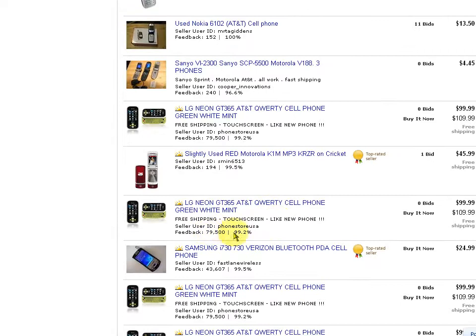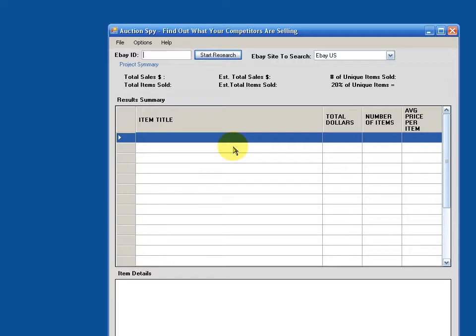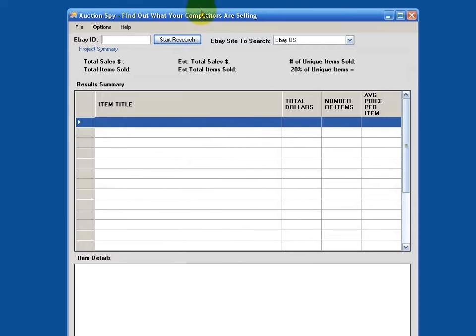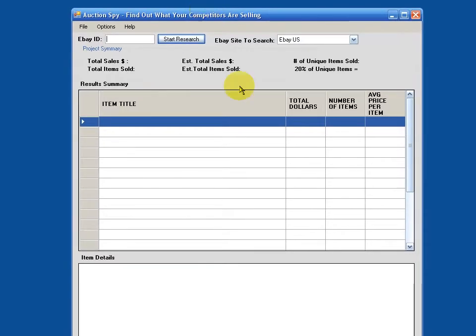He's a massive seller, but I think that will prove interesting. So, with no further ado, let's bring up Auction Spy. So as you can see, it's a very simple tool, very easy to use. I'm just going to go through the basic features on it right now.